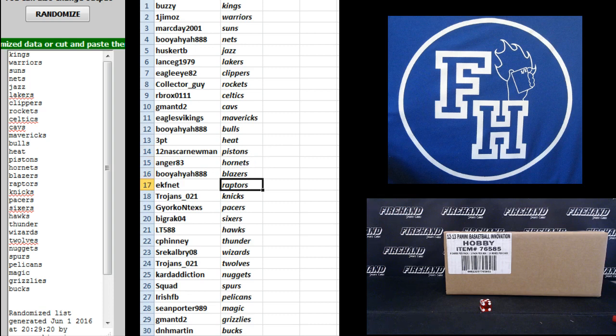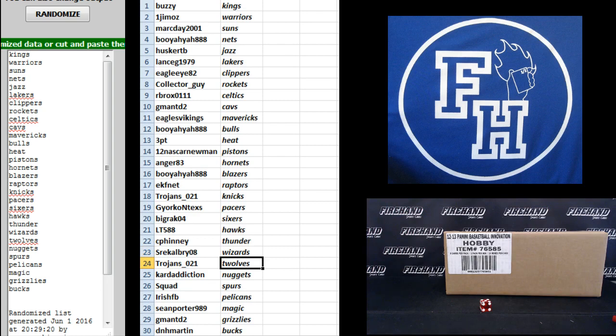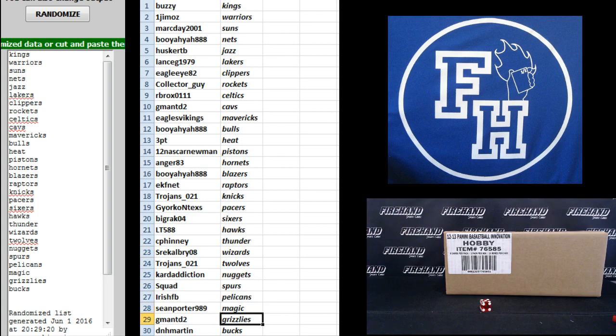Booyah Yaw, Blazers. EKF Net, Raptors. Trojans 21, Knicks. Jorko and Texas Pacers. Big Rack, the Sixers. LT588, Hawks. C. Finney, Thunder. Saul, the Wizards. Trojans 21, the T-Wolves. Card Addiction Nuggets. Squad, Spurs. Irish Football, Pelicans. Sean Porter, Magic. G-Man TD2, Grizzlies. And D&H Martin, the Bucks.